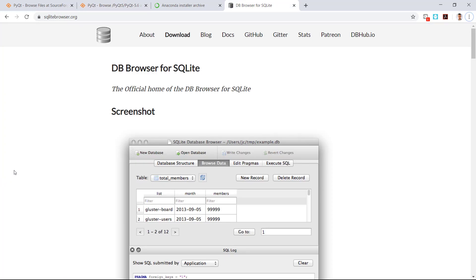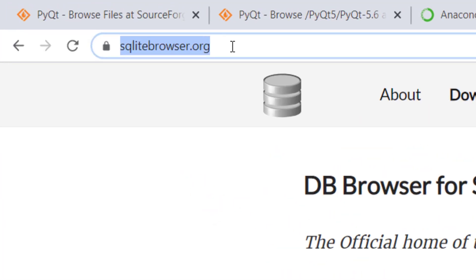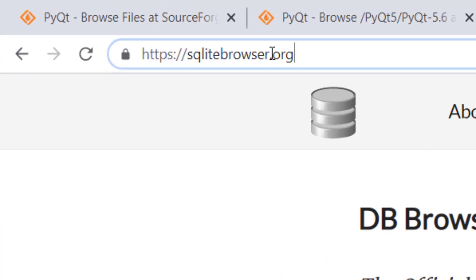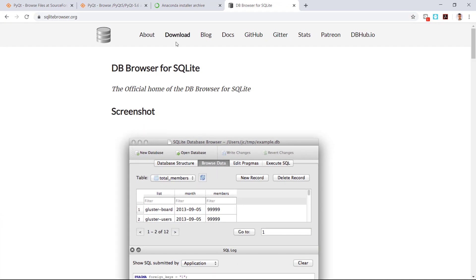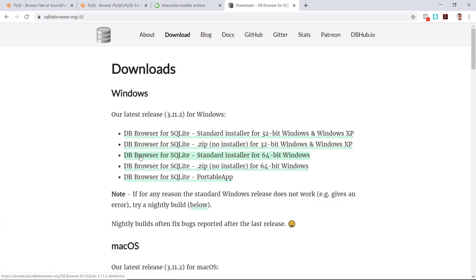For our database management we will use SQLite browser. For this go to sqlitebrowser.org and after this go to download.